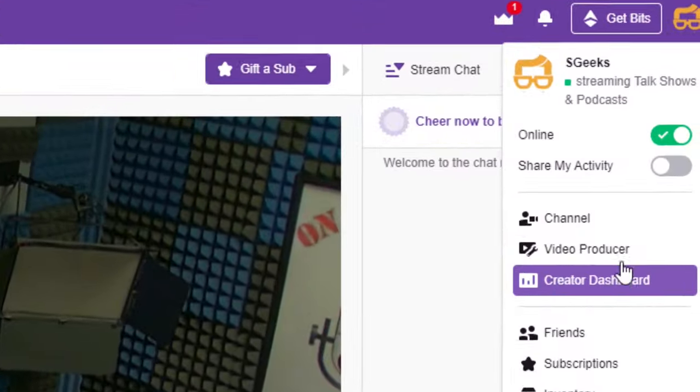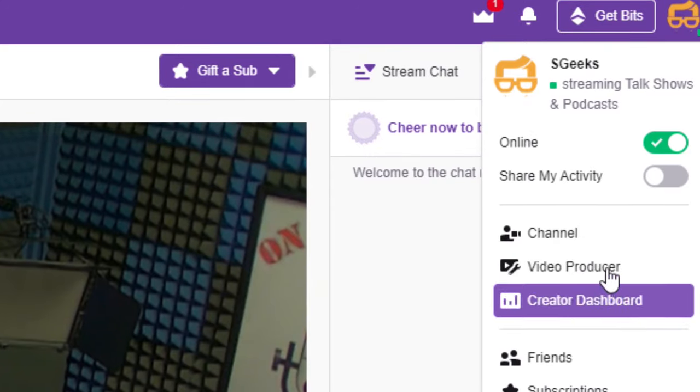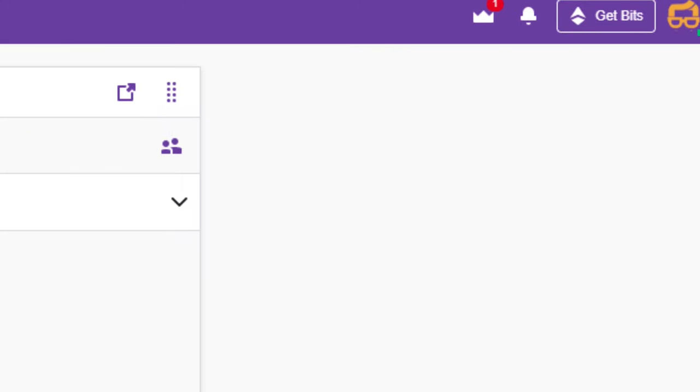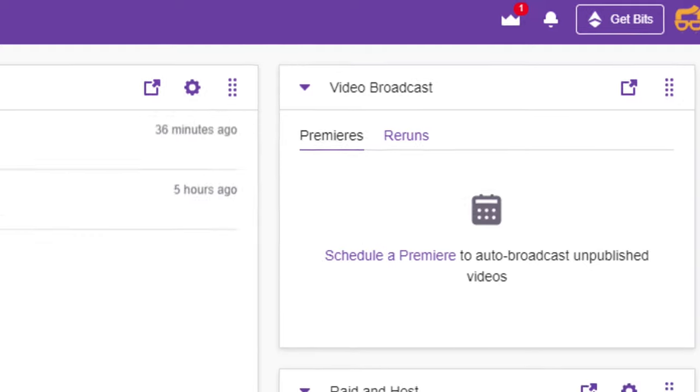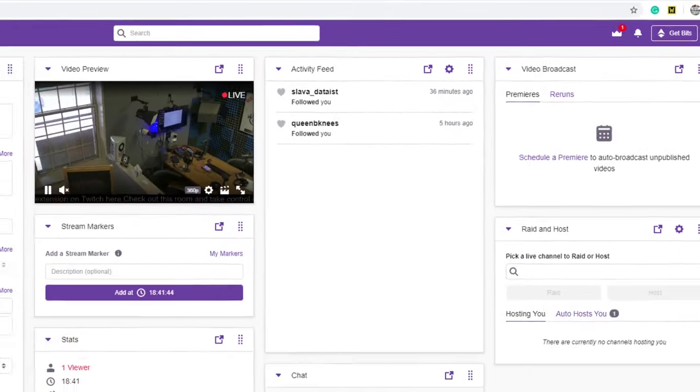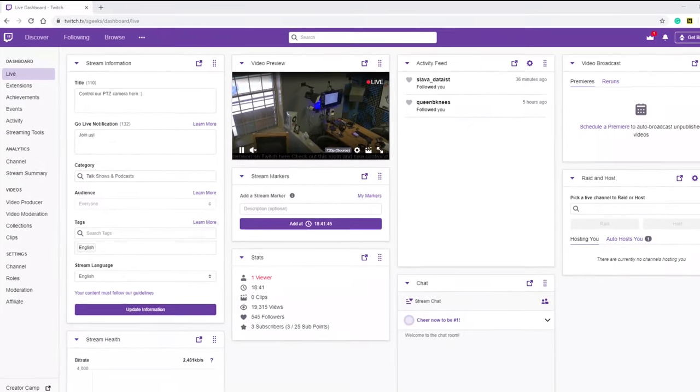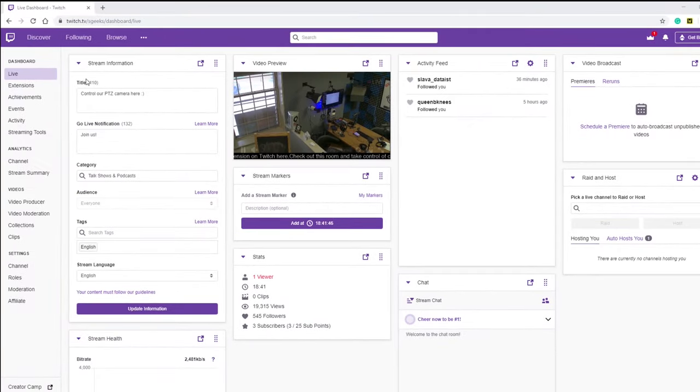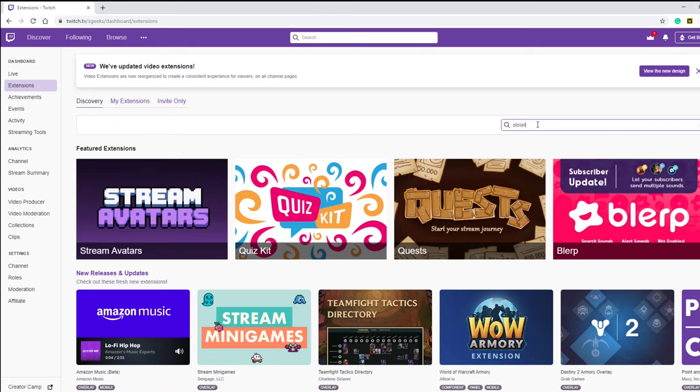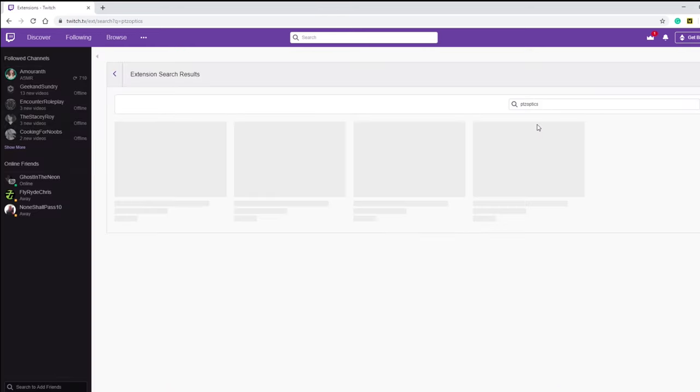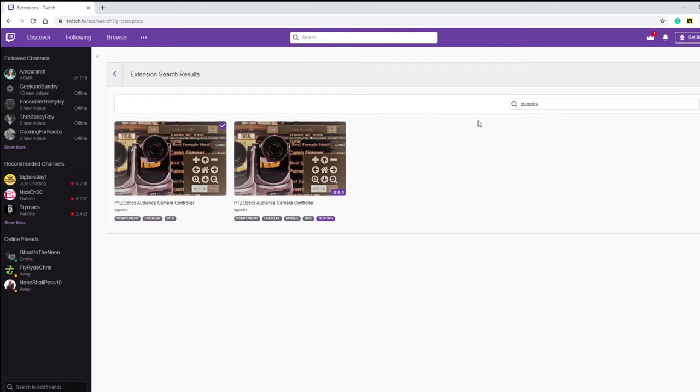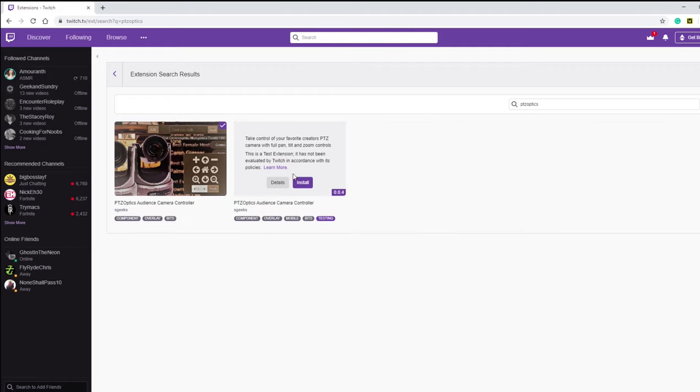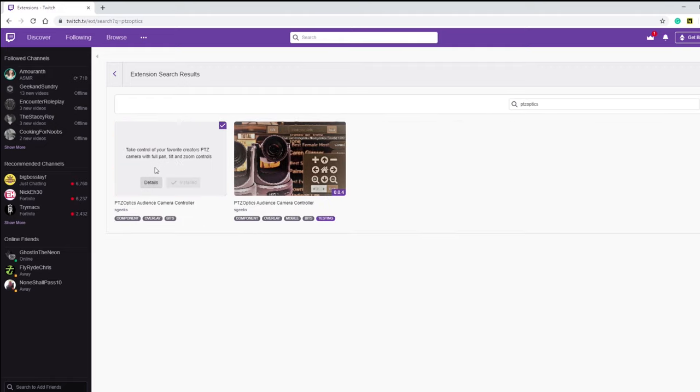Twitch extensions can be found in the Twitch extension area of the creator dashboard. Once logged into your Twitch account, click the creator dashboard and click the extensions button. Search for the PTZOptics extension and click the install button to use the extension on your channel.